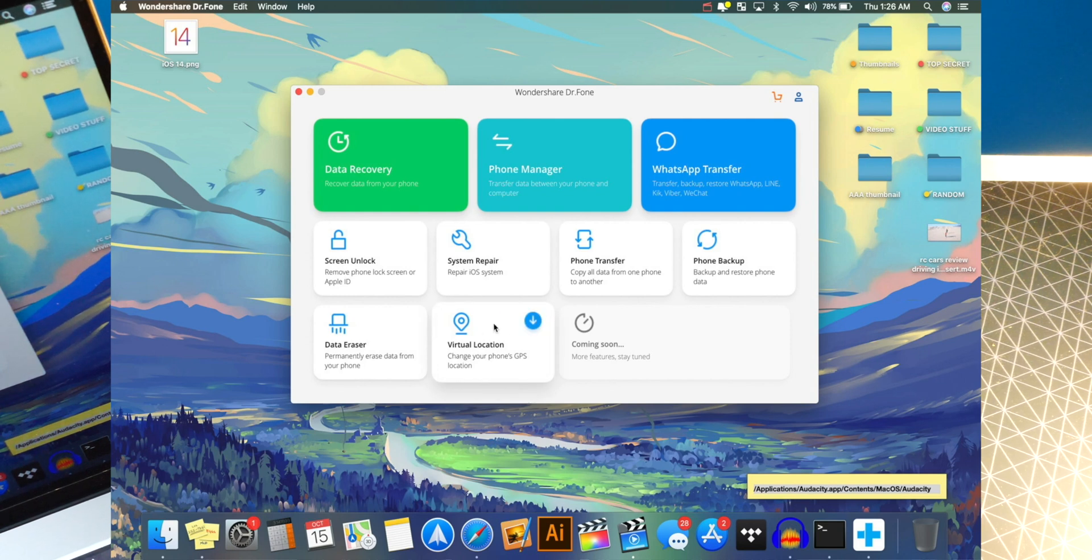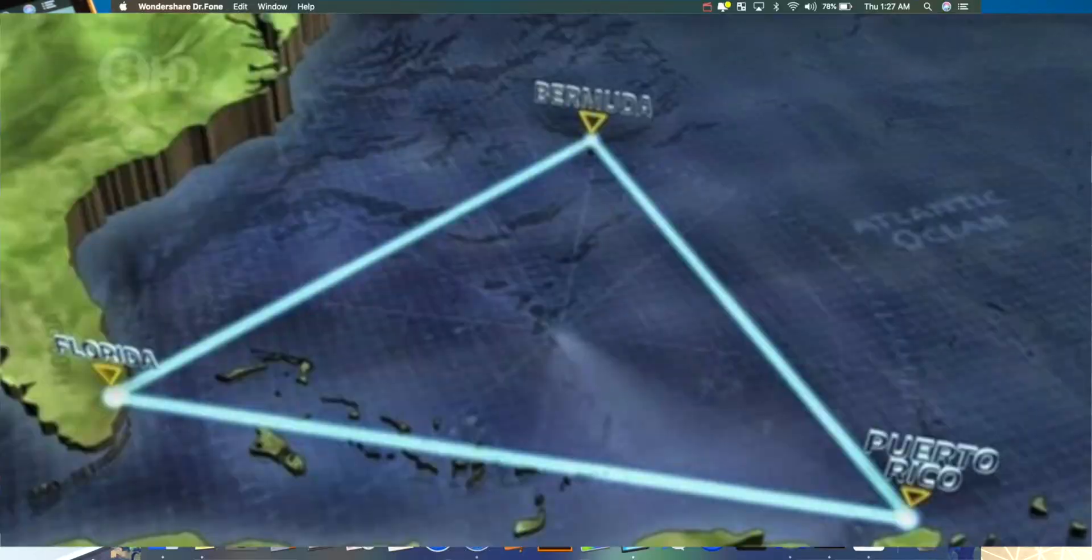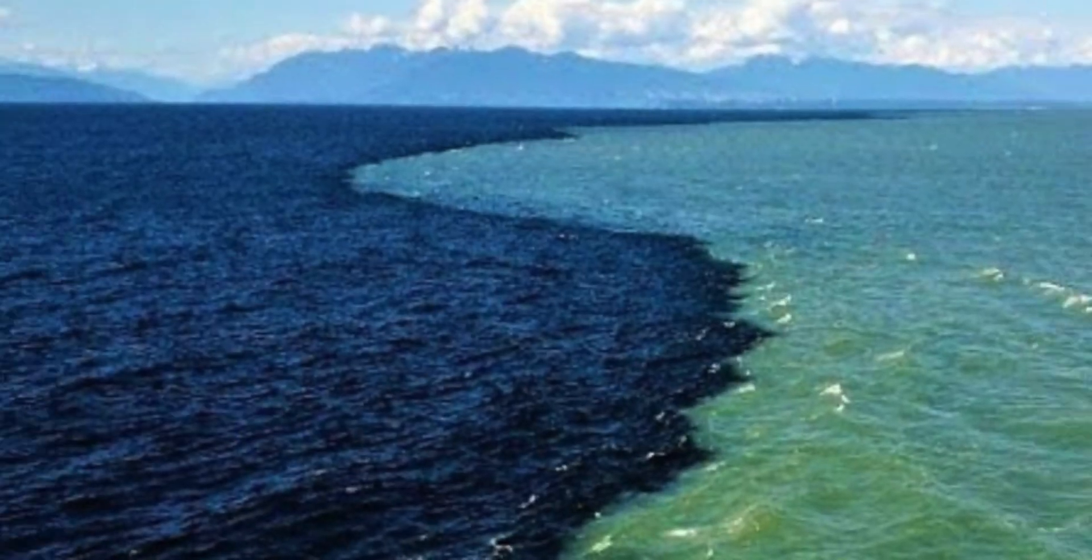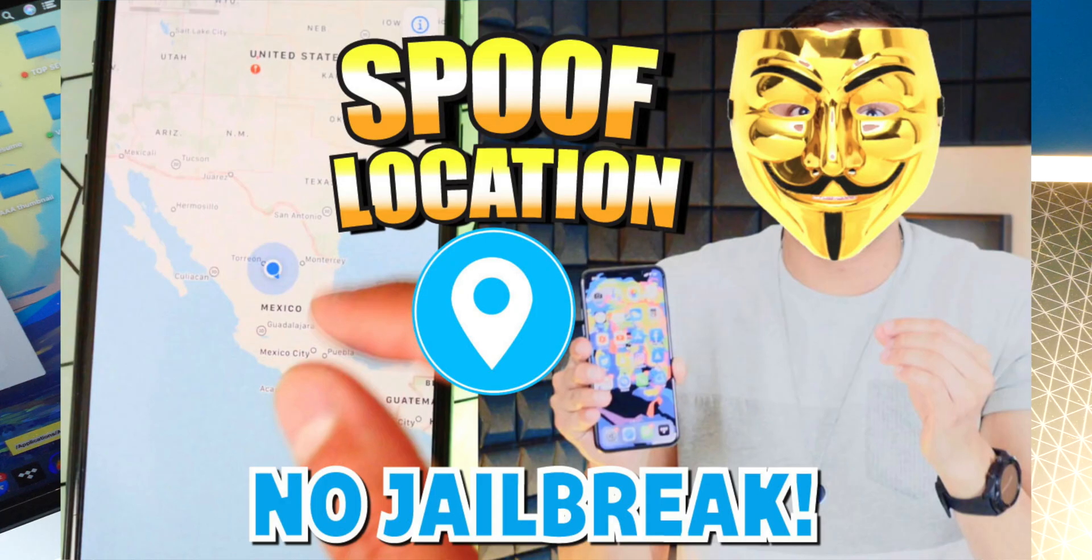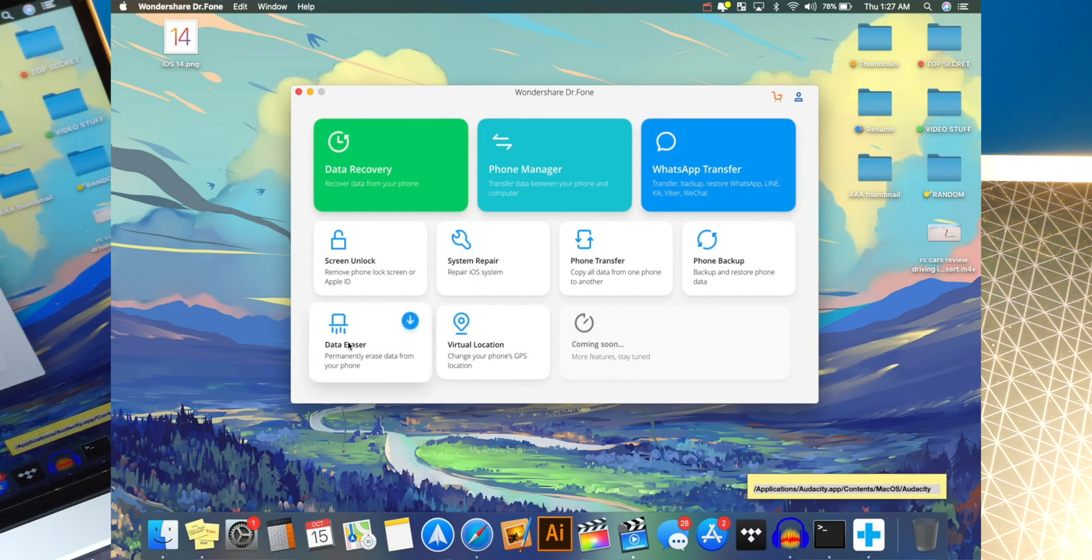Make your phone think that you are in a different area. So for example, if you want to trick Snapchat to thinking that you're in, I don't know, the Bermuda Triangle or even the middle of the Pacific Ocean, you could do that with this. So I'll link that video down below in the description. And there's also a data eraser. So you can erase everything off your iPhone. And for example, you want to sell your iPhone.